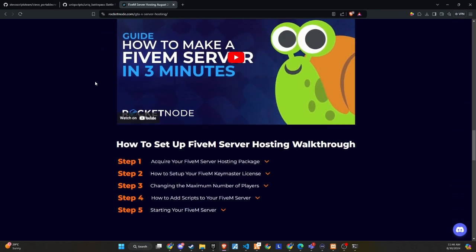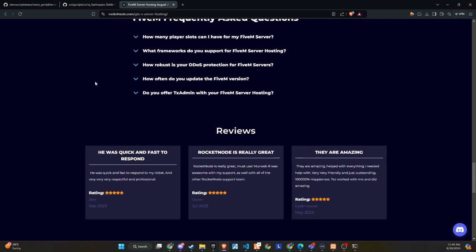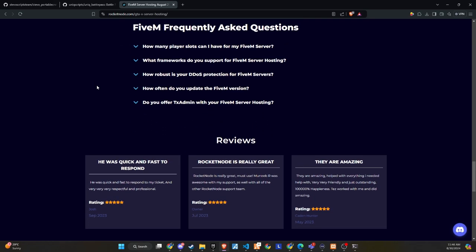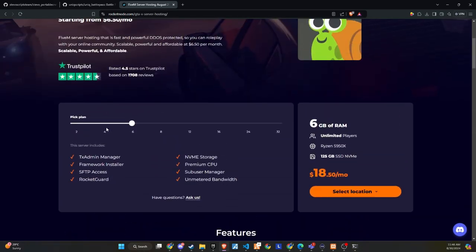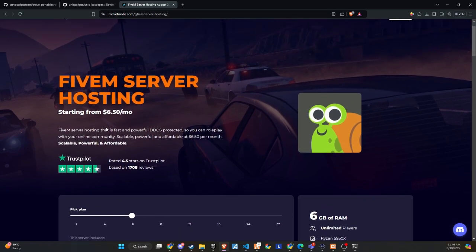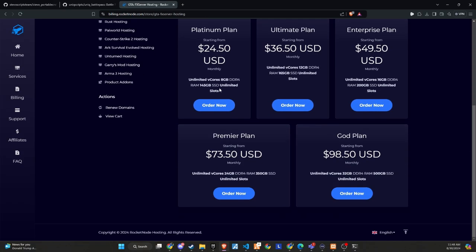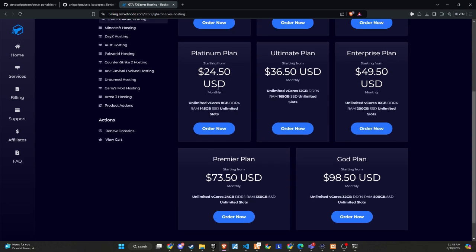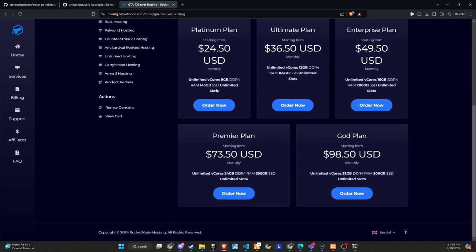RocketNode comes with DDoS protection, 24/7 support, and cloud backups. They offer extremely customizable 5M server hosting, allowing you to create your own server with just one click. Their easy-to-use control panel makes it simple to set up and modify your 5M server.